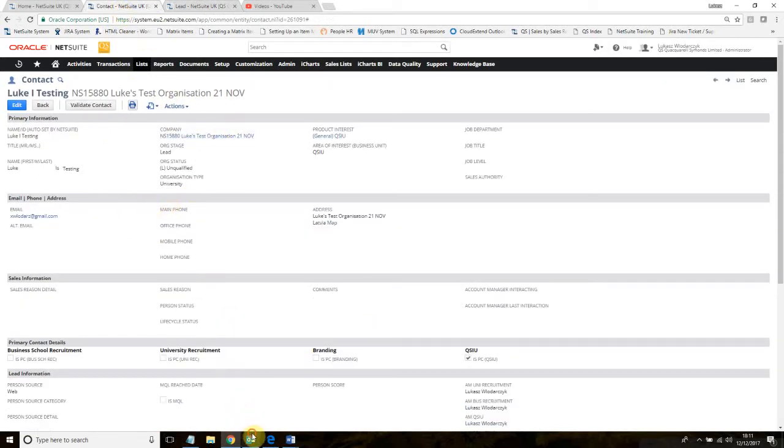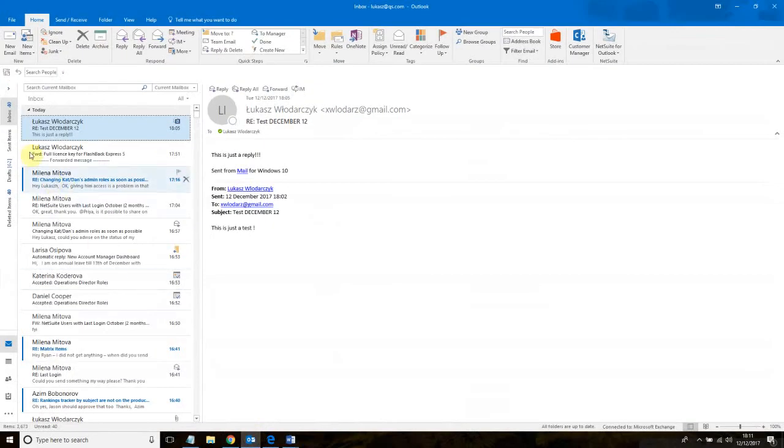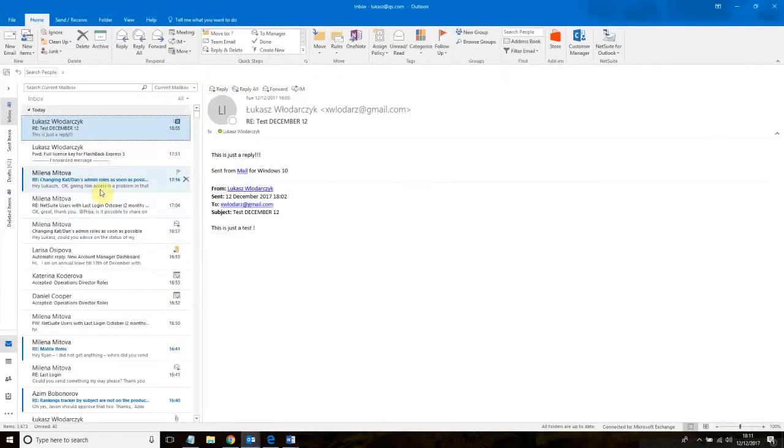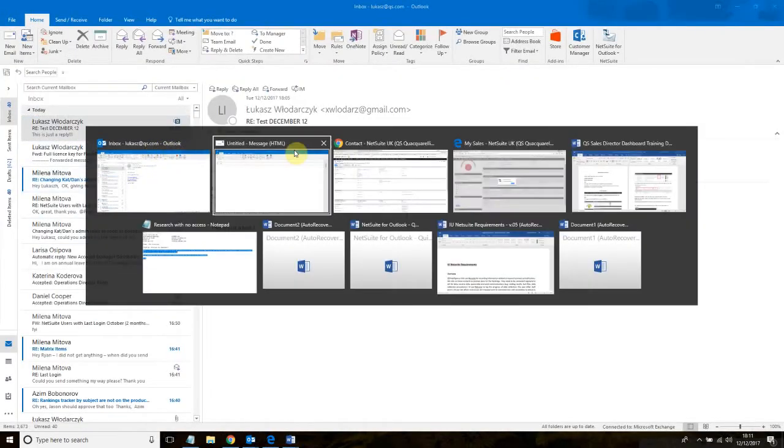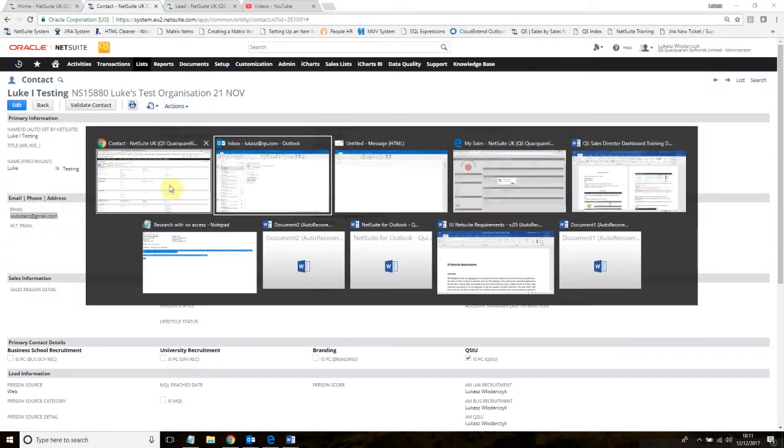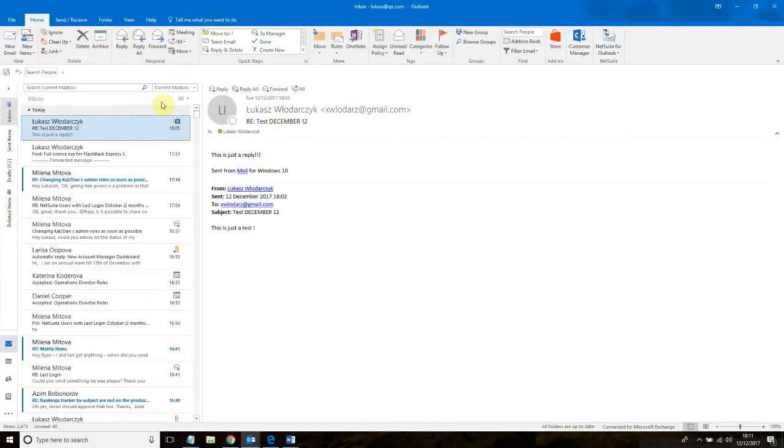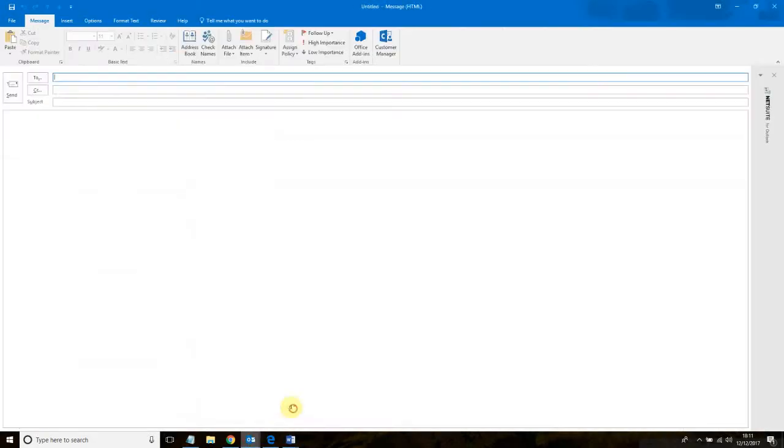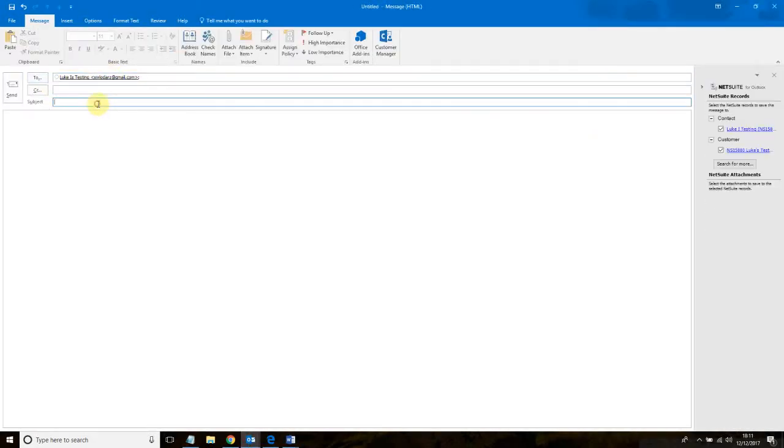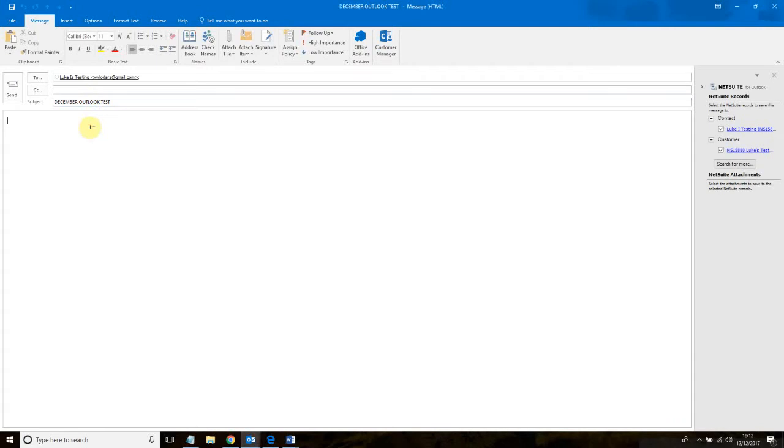To do this I am going to go to my Outlook, I am going to create an email, I am going to use this contact's email address. I am going to come up with some title. Subject test.